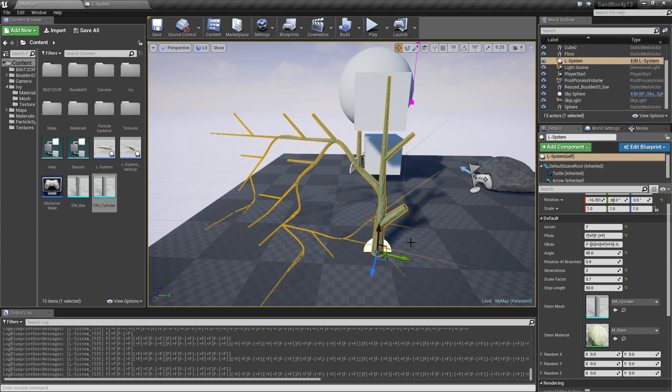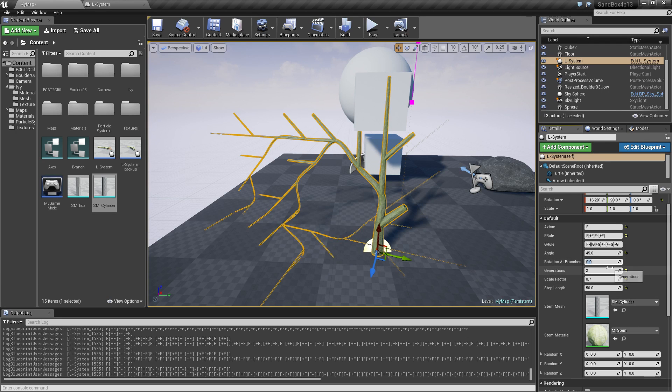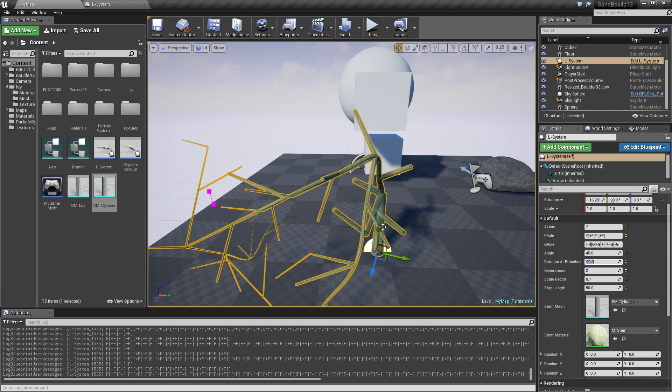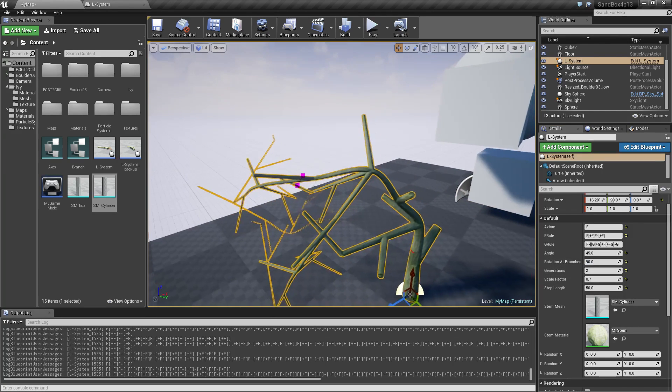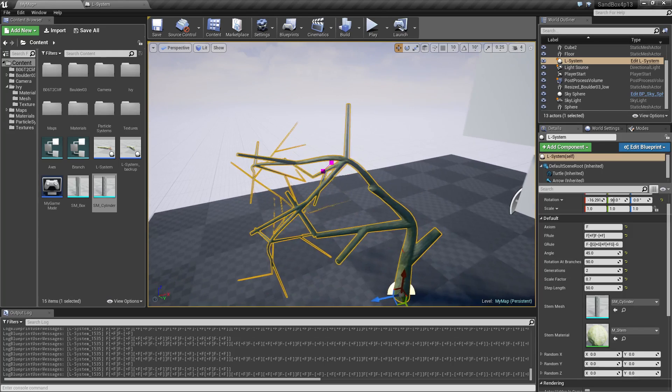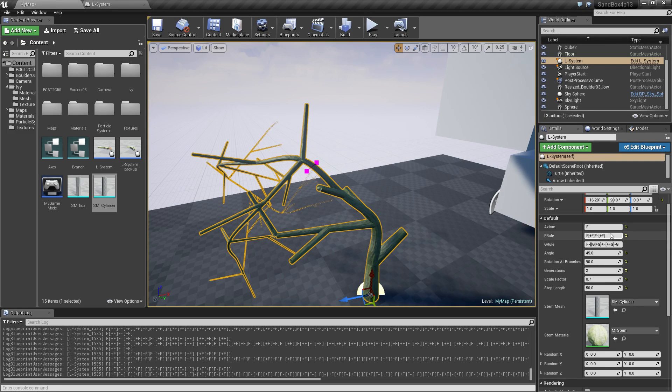So I can tweak this for different effects like something like this maybe. And then every time it branches I can say I want to rotate like for example 90 degrees that's going to give me this one. Basically you can play around with different things.